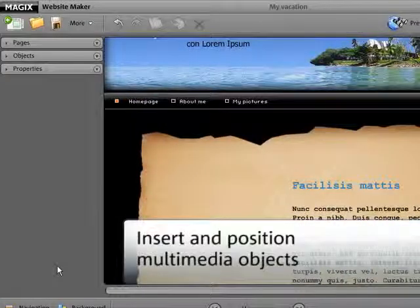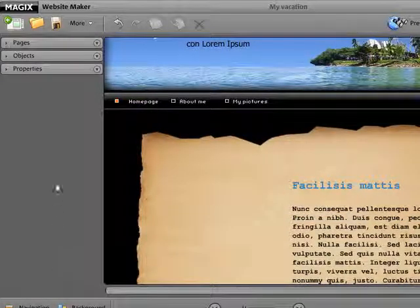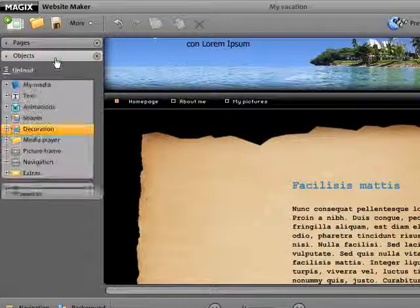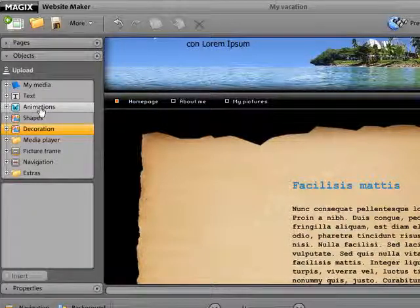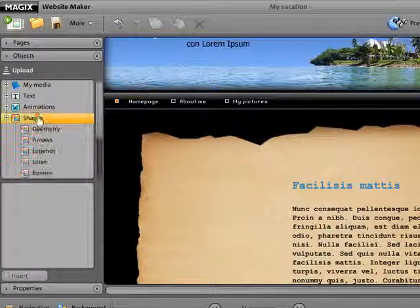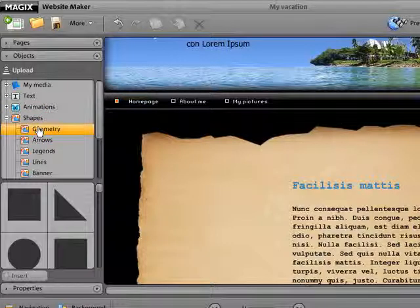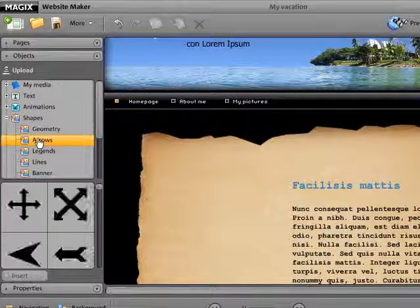Magic's Website Maker features a massive library of exciting multimedia objects for your website: animations, effects, navigation, picture frames, headers and media player, a guest book and much more.